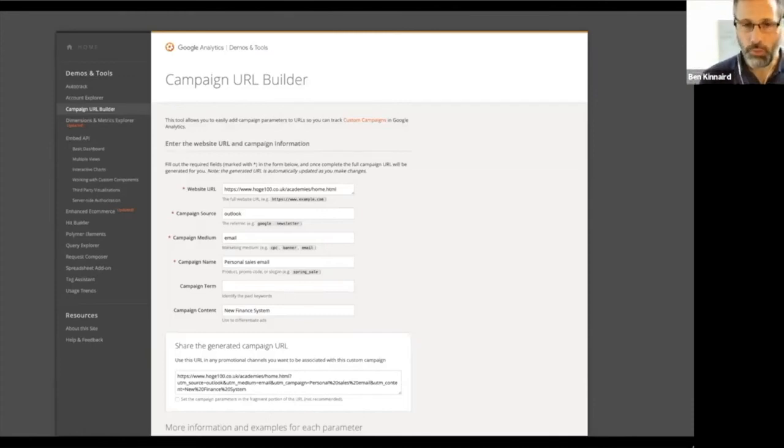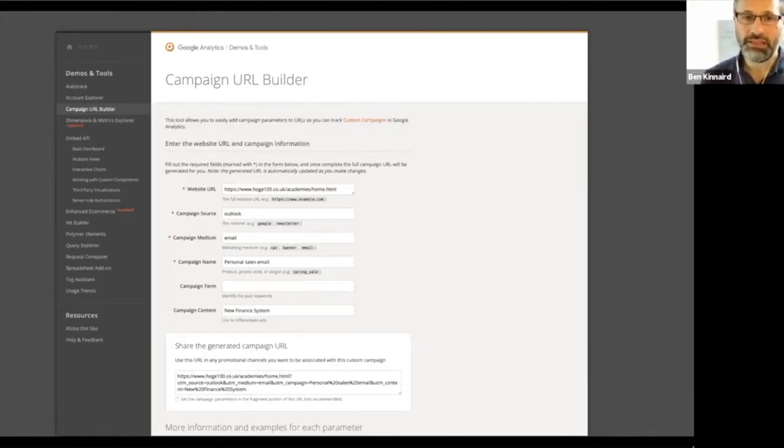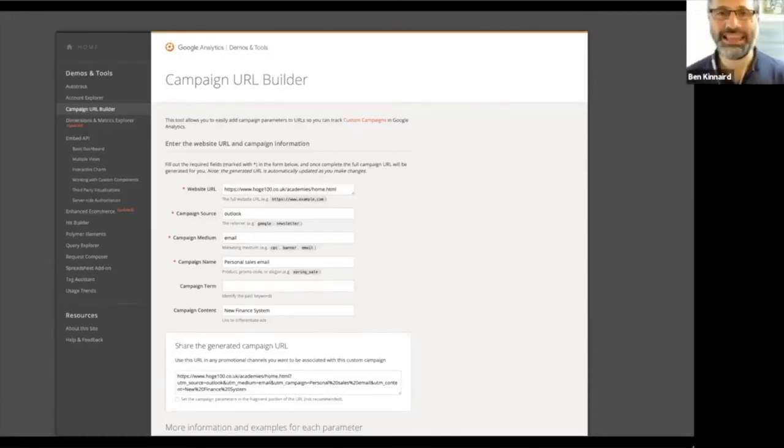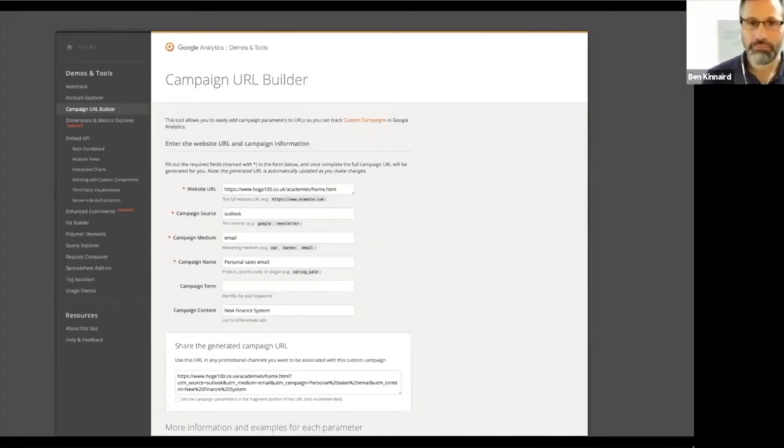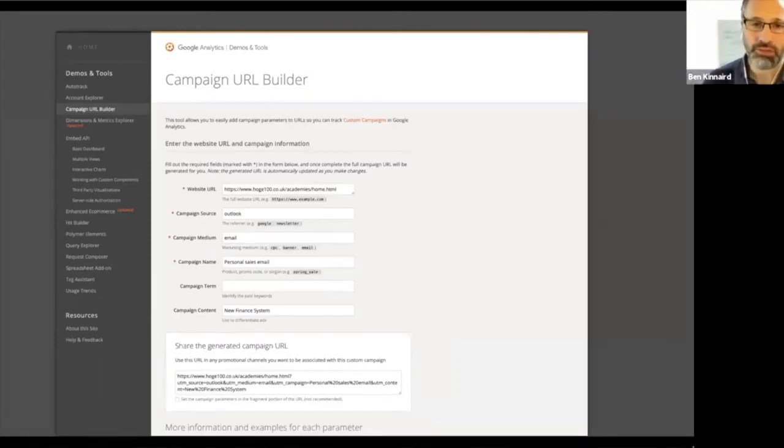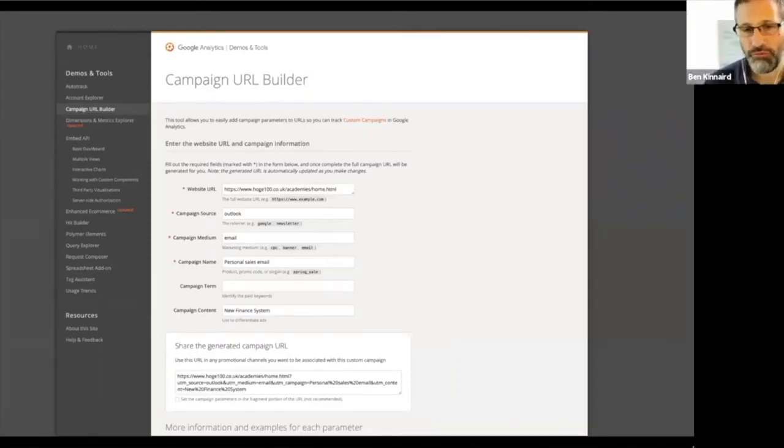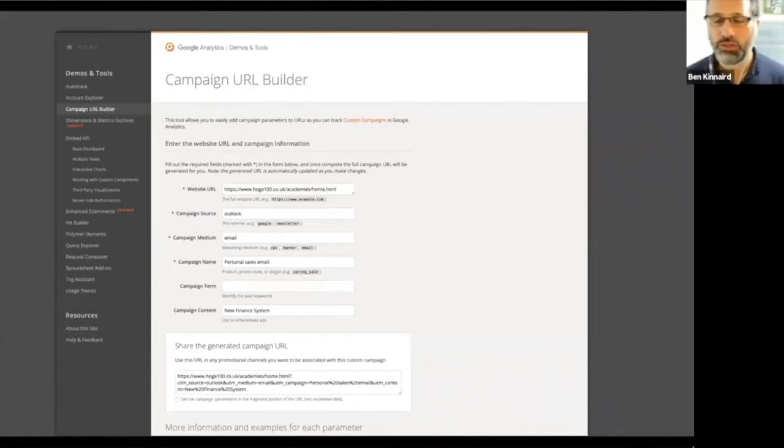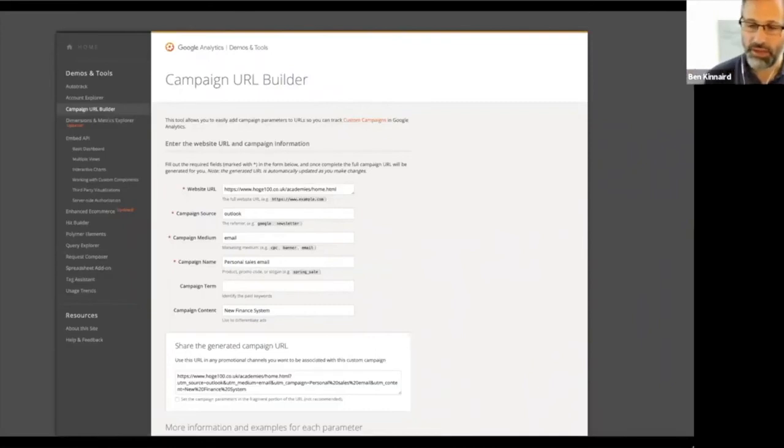So what we did is put this campaign source in place. So we could see the campaign sources outlook. It's coming from that outlook email campaign medium is email. And it's got a name called personal sales email. And we had two different emails. There was this new finance one and something else.